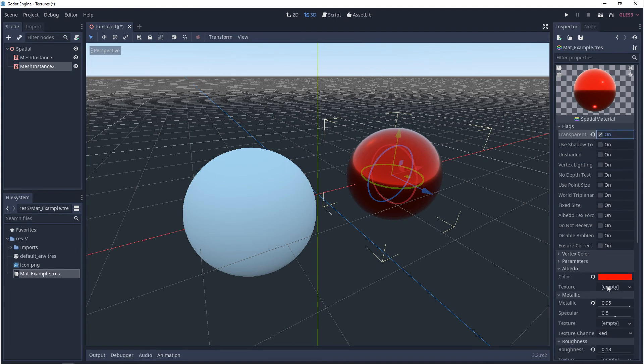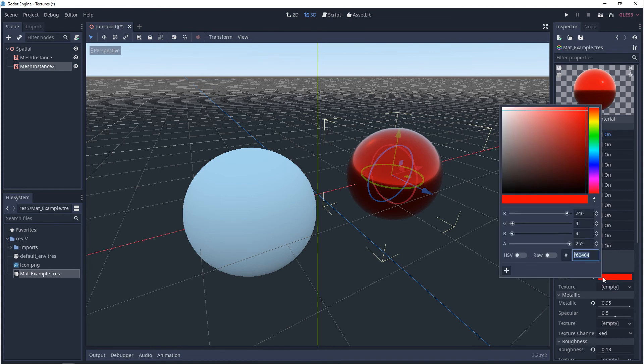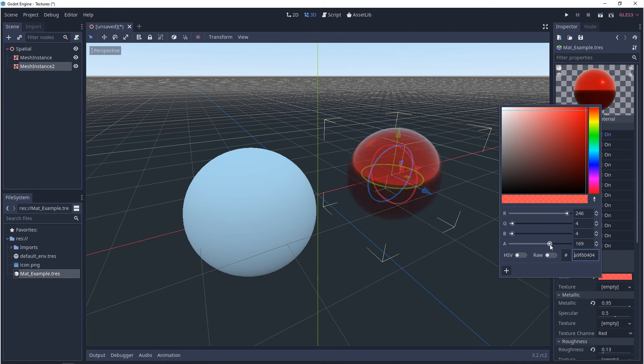you go back to albedo, and when you click on color, you'll notice it says RGBA, A is your alpha. When we lower this, you'll see that it starts to become transparent.